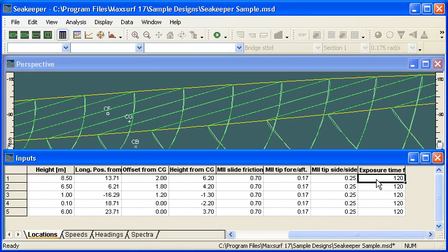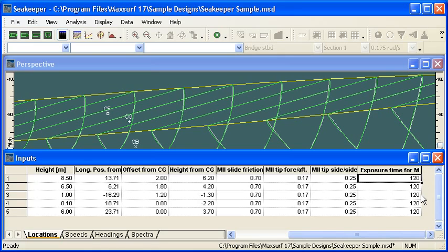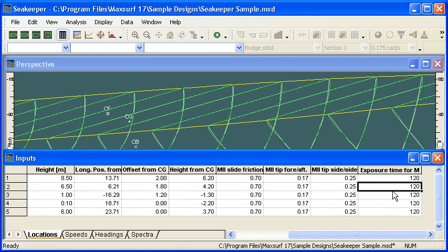So we can define an exposure time in minutes for the bridge. And then for an accommodation space, we might define a much longer exposure time, perhaps eight hours or something like that.